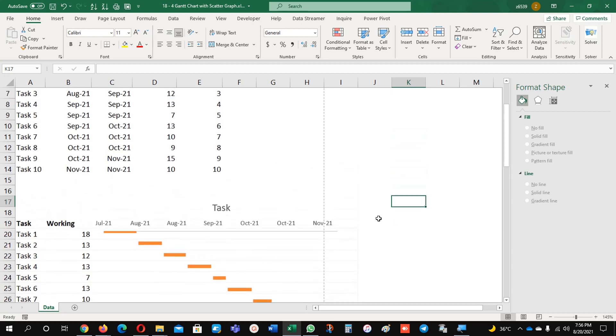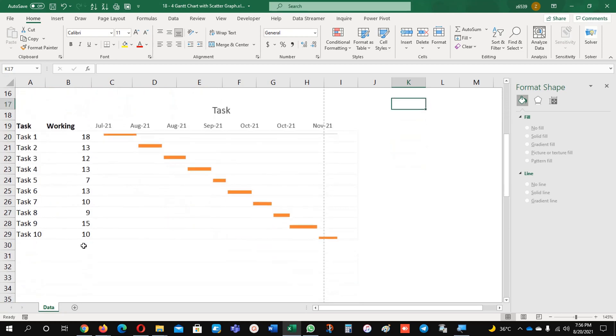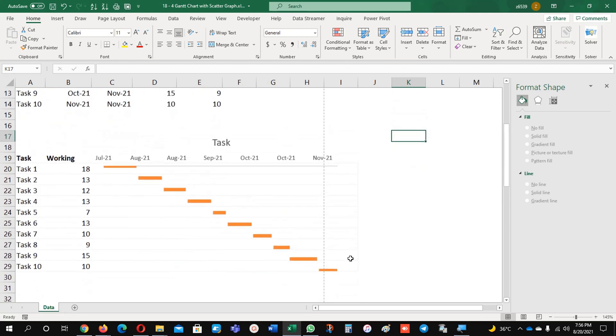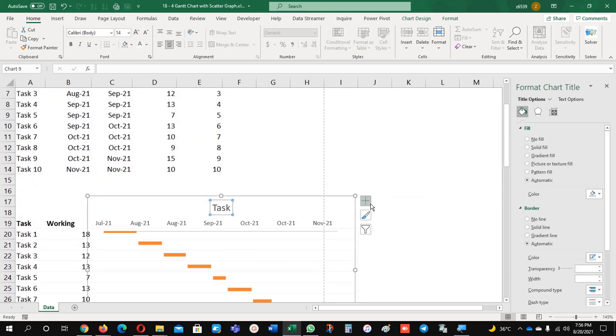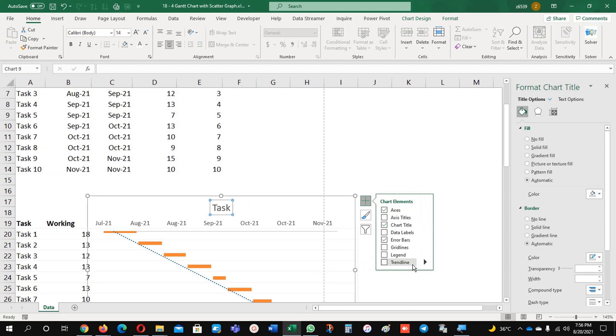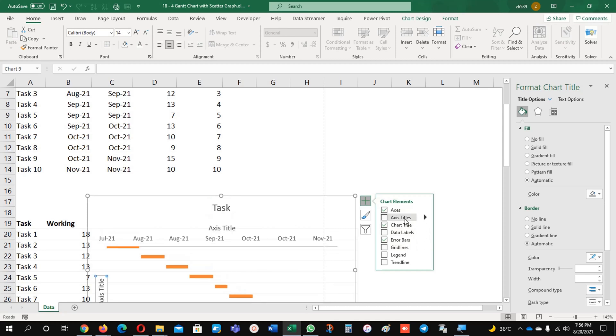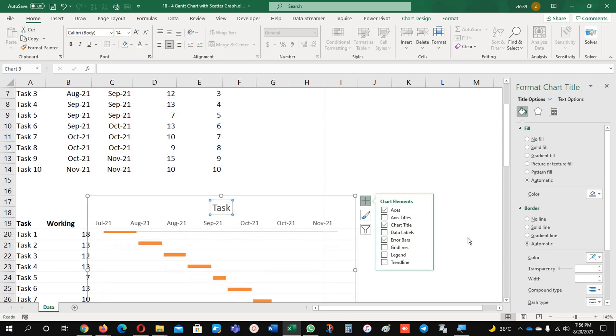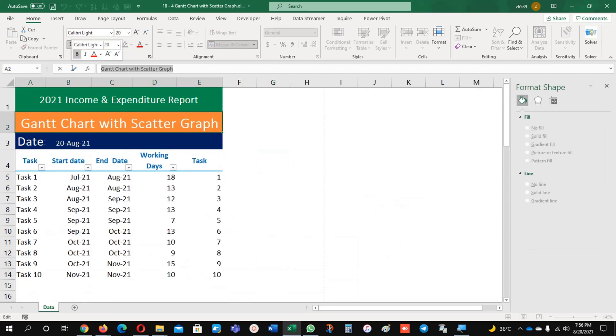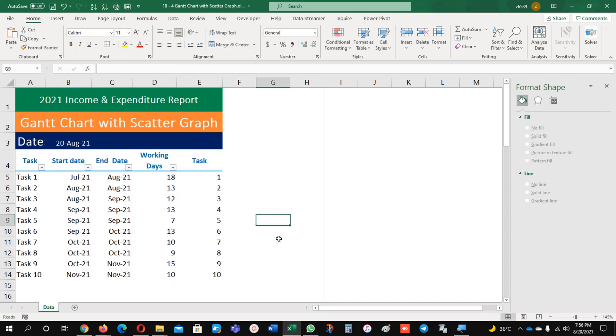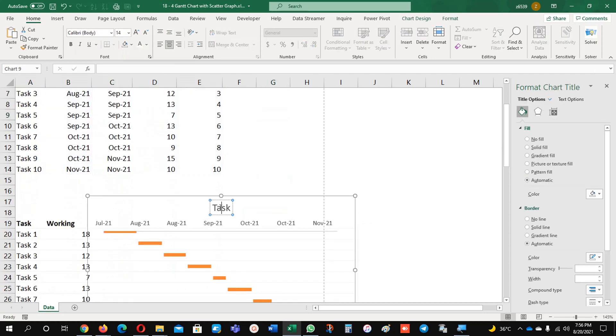You can change the options here if you want - some trend lines, legends, gridlines, if you need data labels you can insert them. Again, title of the chart, x-axis is there. Now I'm going to just make this name and I will put it here.